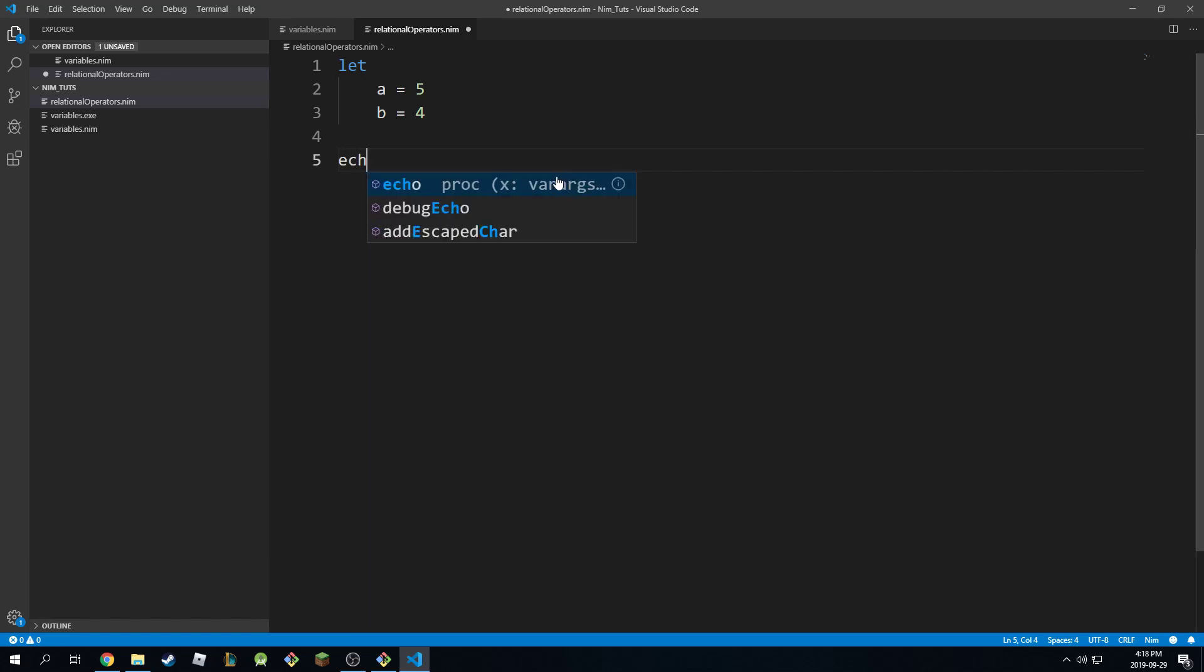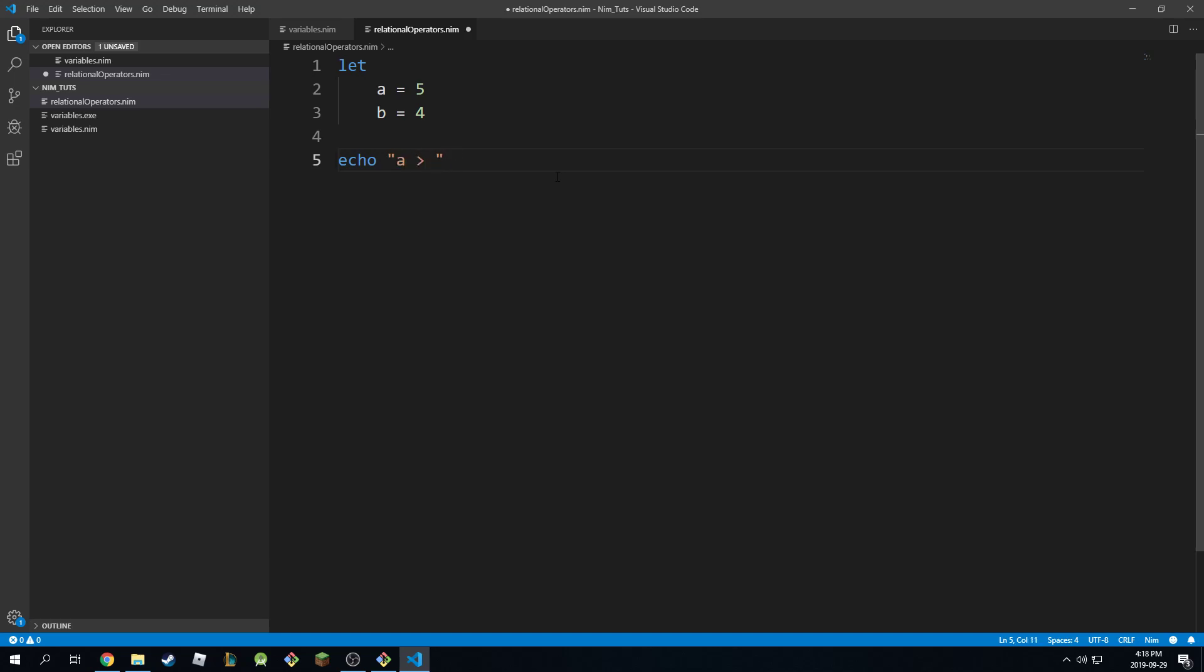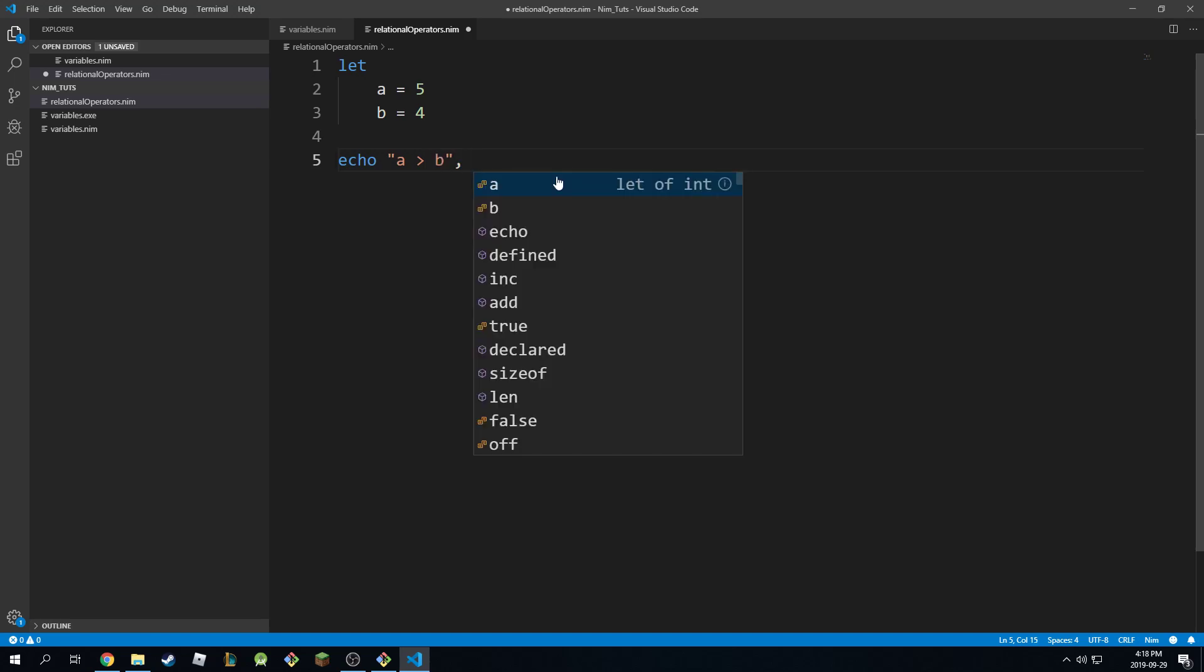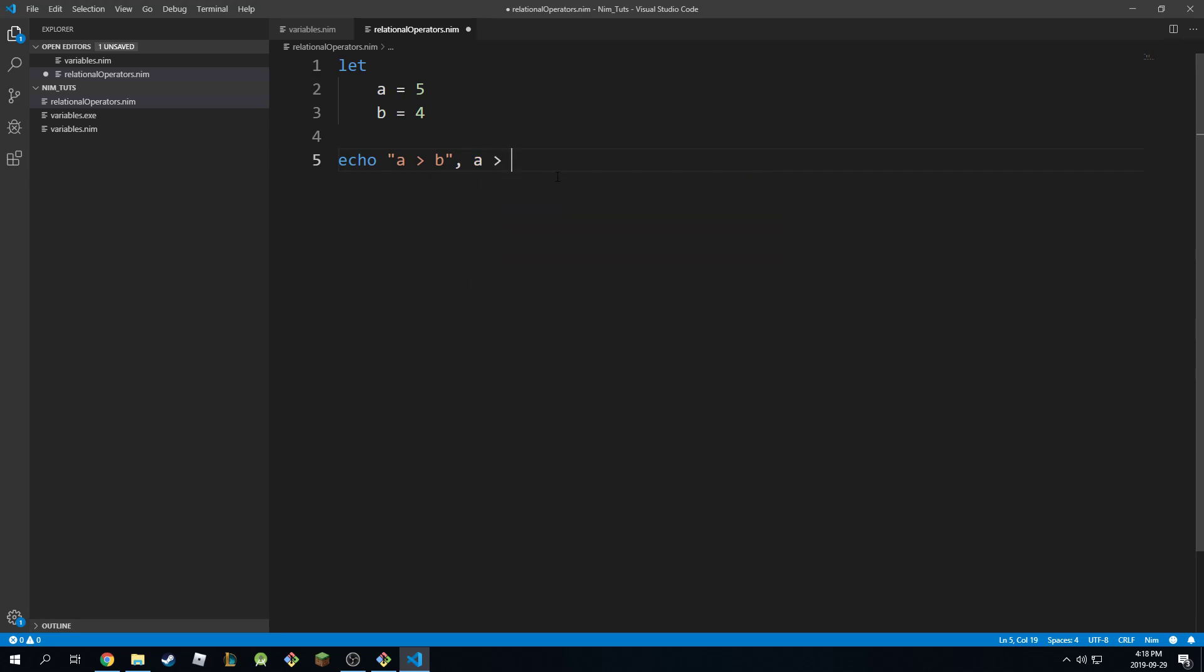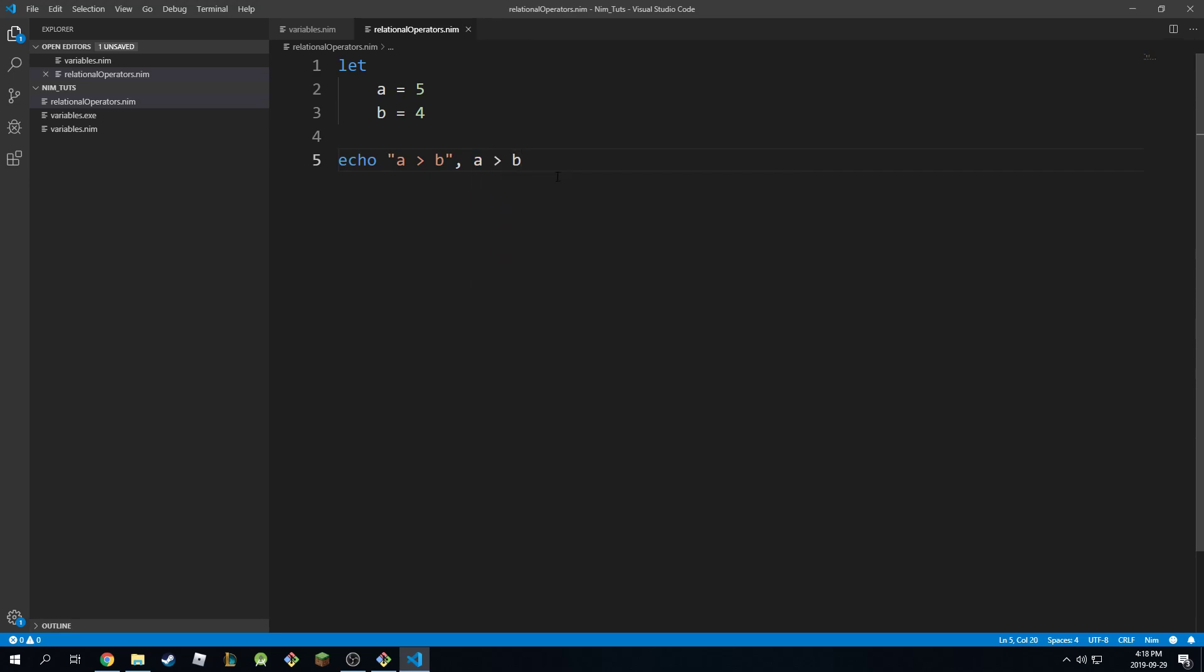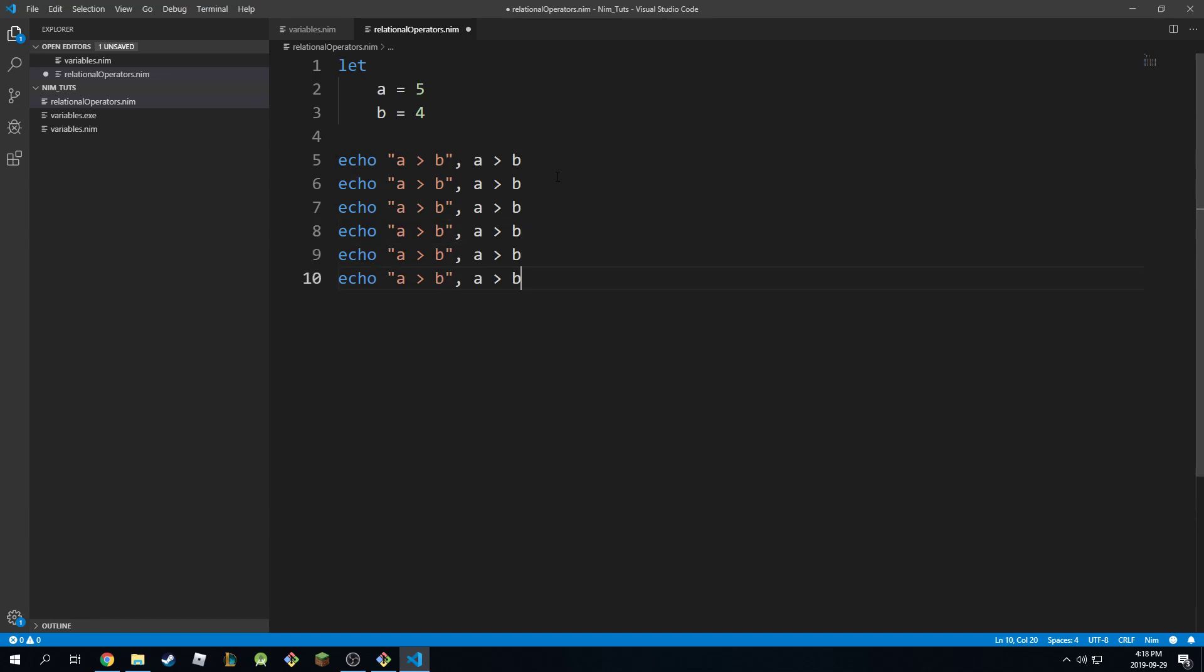And then from here we can echo a is greater than b. And we can use a greater than b, so you can use that notation. I'm just going to copy this line a few lines over.